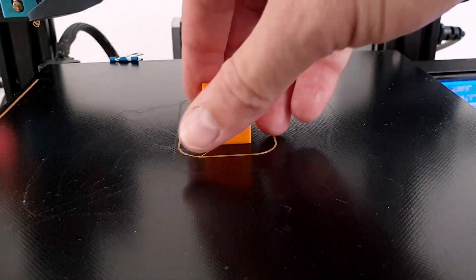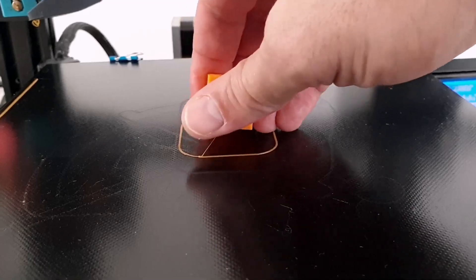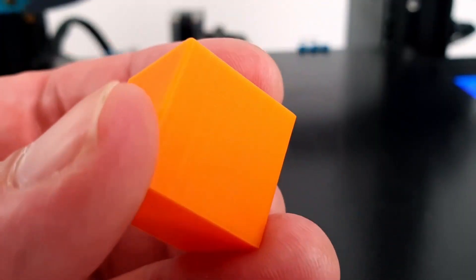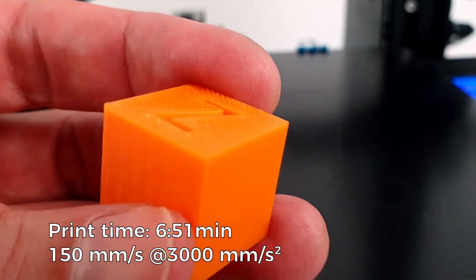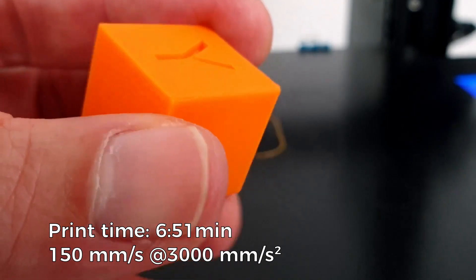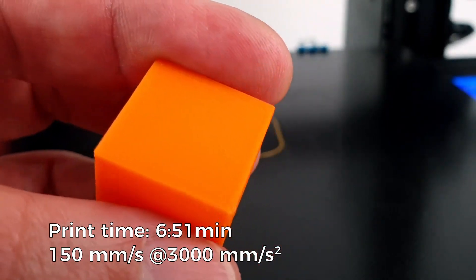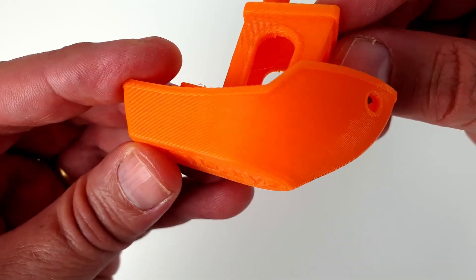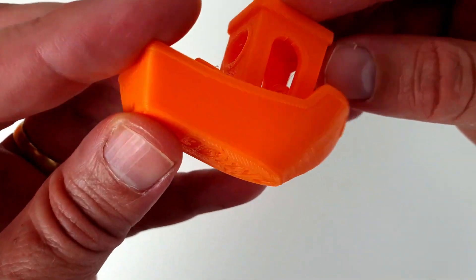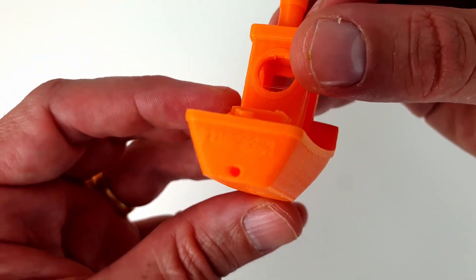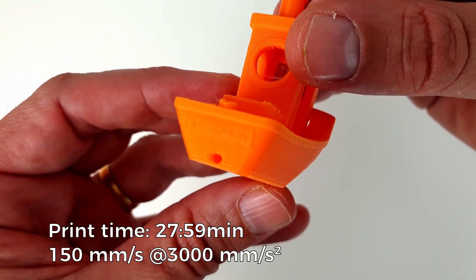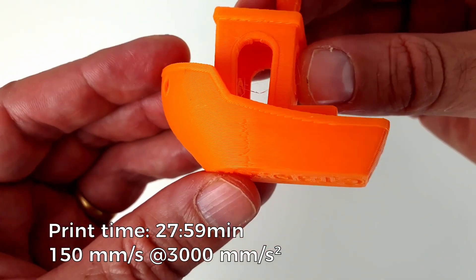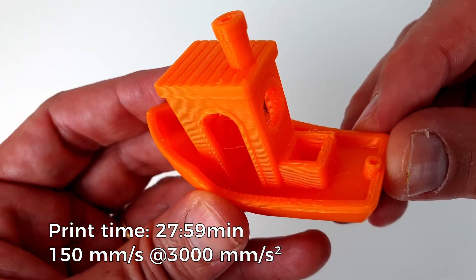It normally takes about 30 minutes to print this calibration cube with the Ender 3. With Klipper, this time is reduced to less than 7 minutes. A 3D Benchy requires around 2 hours to print with the Ender 3. Klipper can print it in only 28 minutes with no loss in quality.